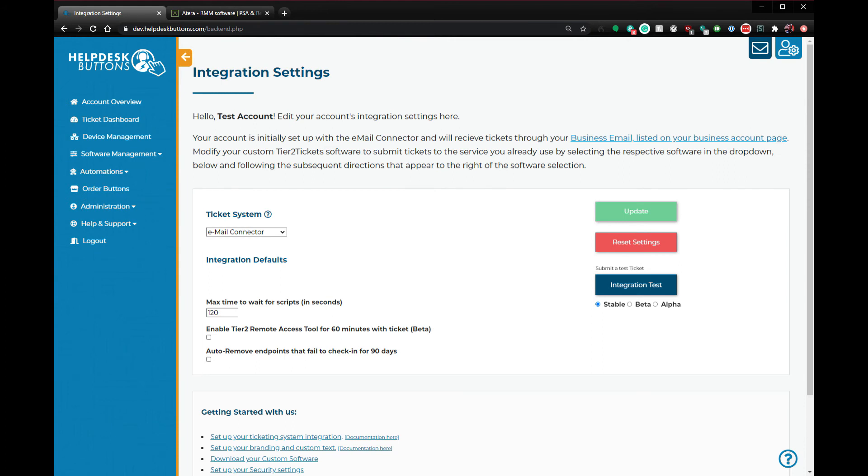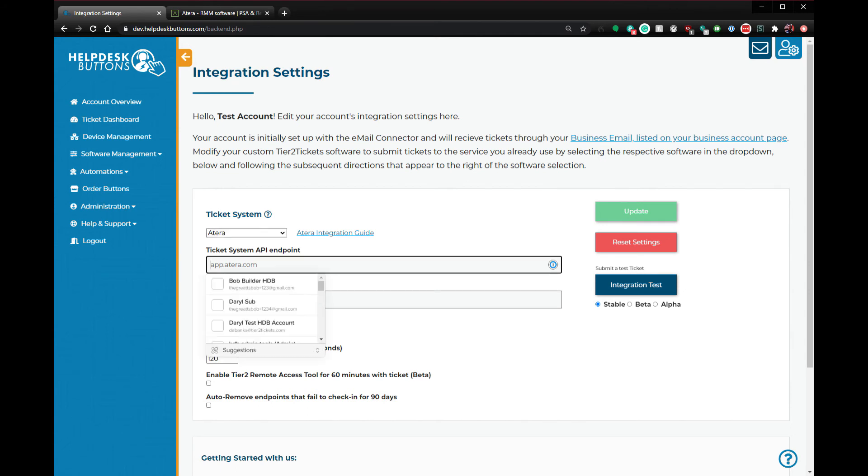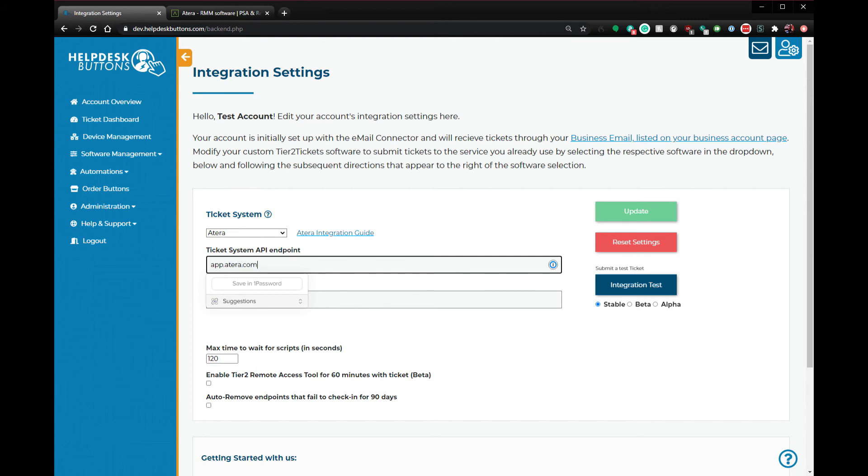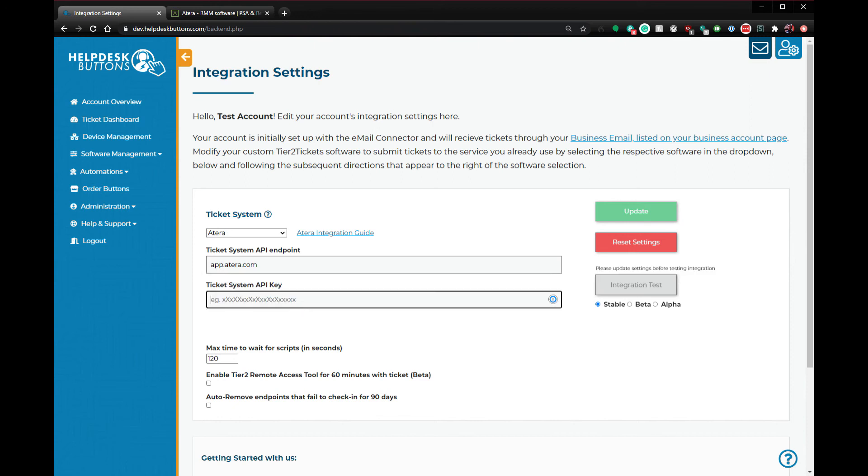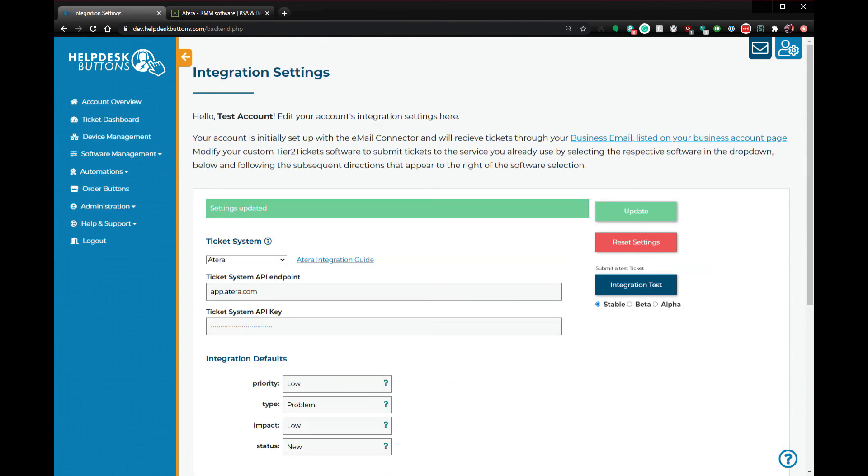On the integration settings page, select Atera as the ticket system and fill out the API endpoint. For nearly everyone, this should be app.atera.com. Paste the API key from the previous step into the Ticket System API key box and click Update to save your changes.